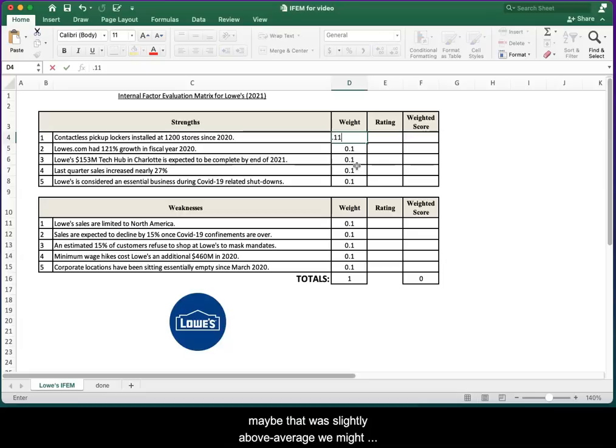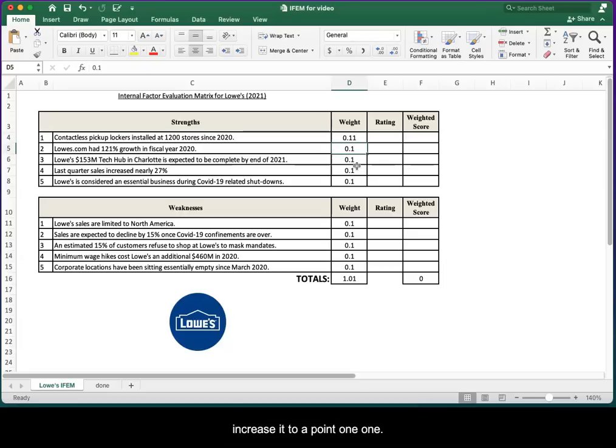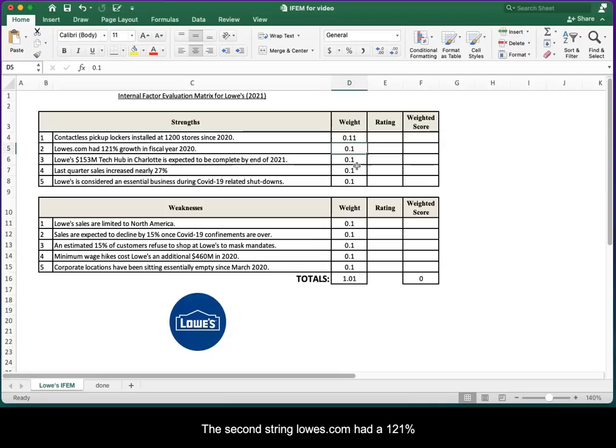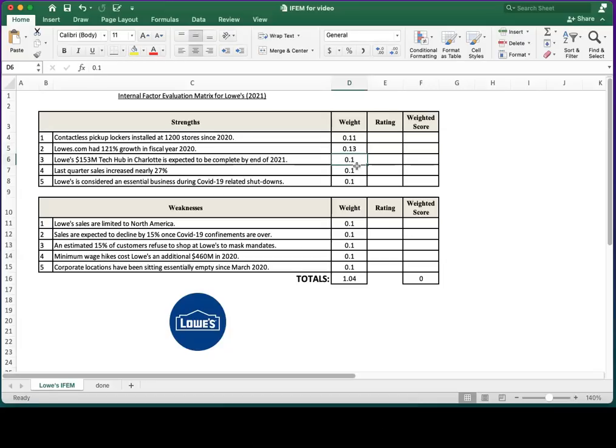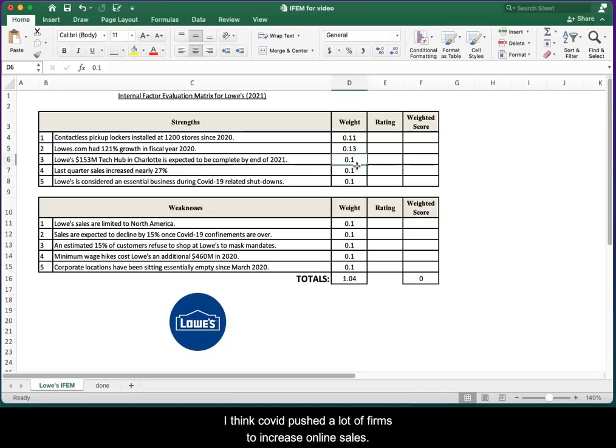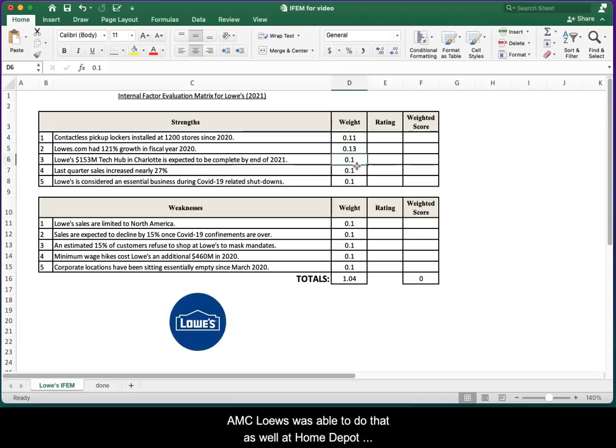The second strength: Lowes.com had 121% growth in fiscal year 2020. I'd say that's a pretty big factor for the industry. COVID pushed a lot of firms to increase online sales. Obviously Lowe's was able to do that as well. Home Depot was as well, and so certainly an important factor for this home improvement industry.